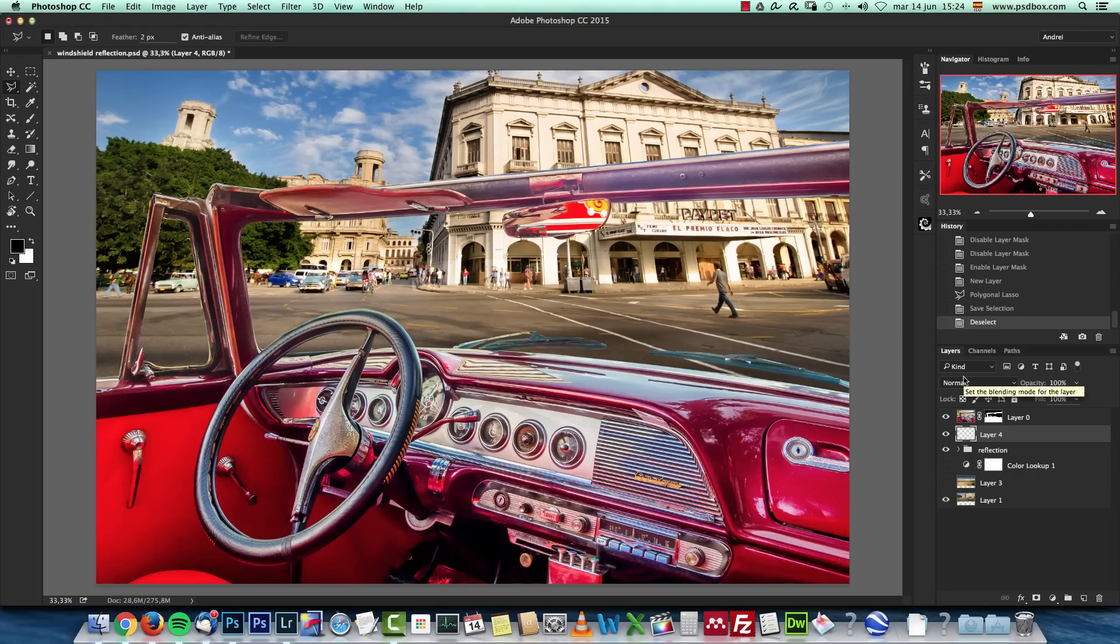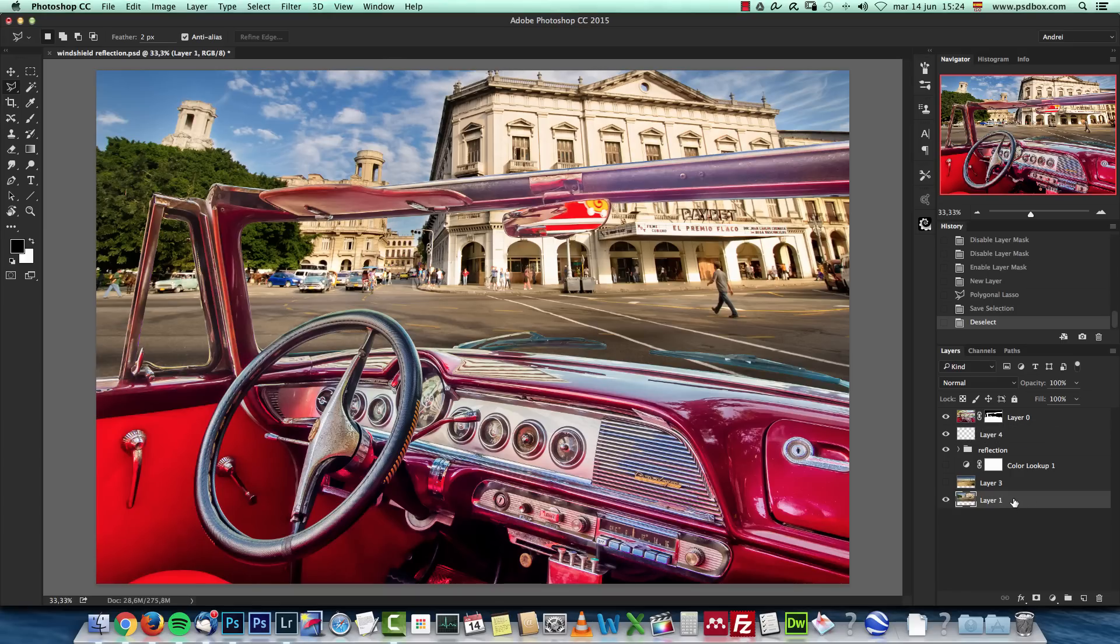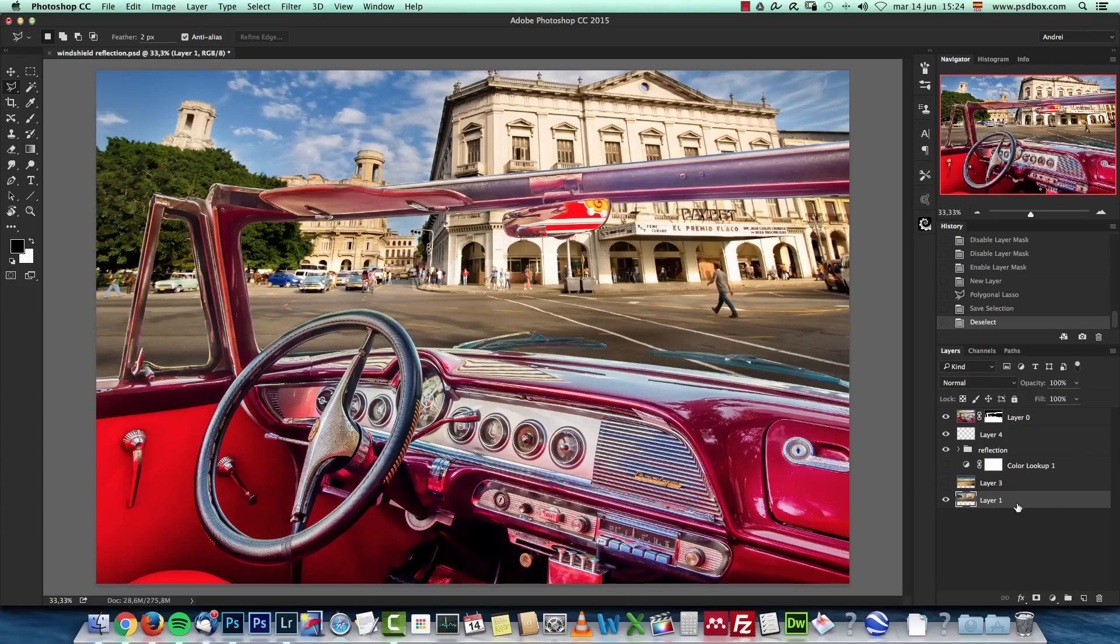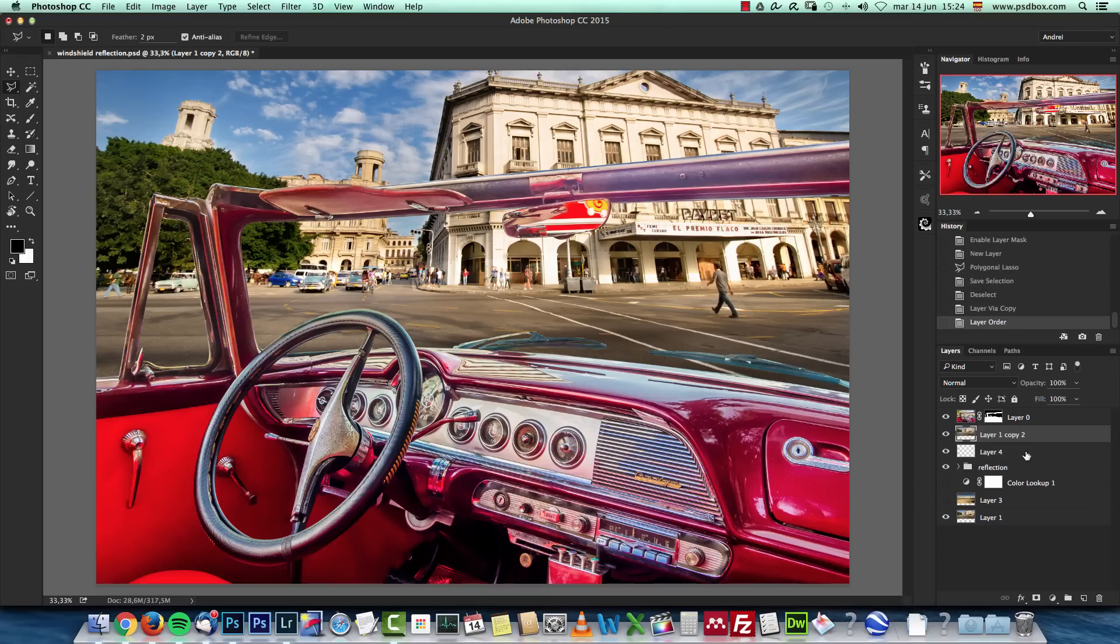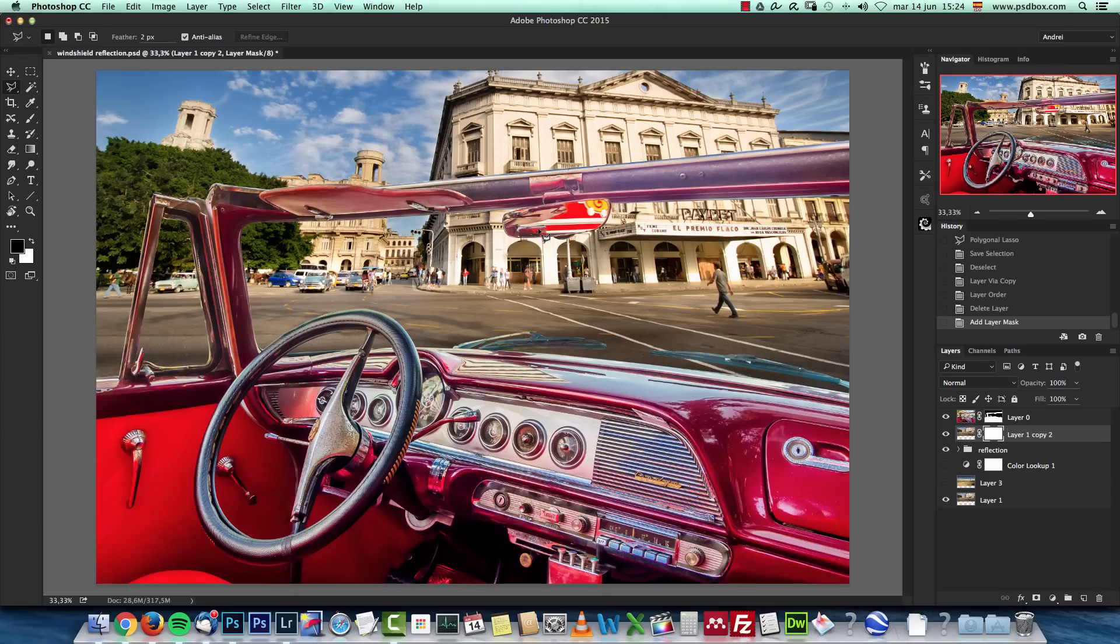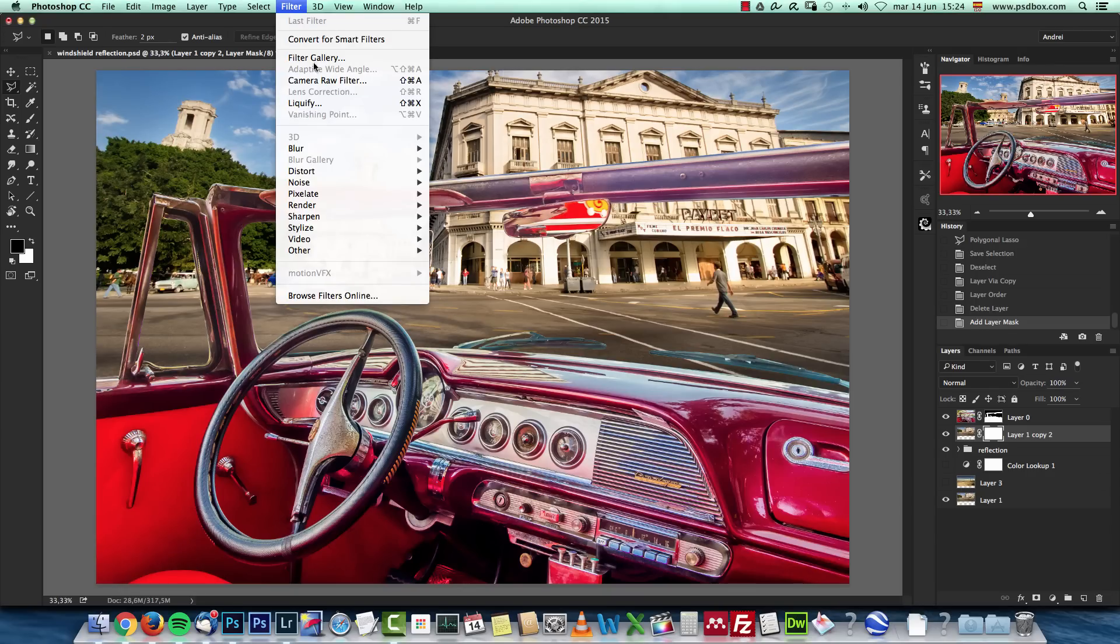Now what I will do is grab my background here, this city. I'm going to duplicate it with ctrl or command J and I'm going to drag it on top of this new layer, which actually we don't need. Now I'm going to create a layer mask and select load selection.